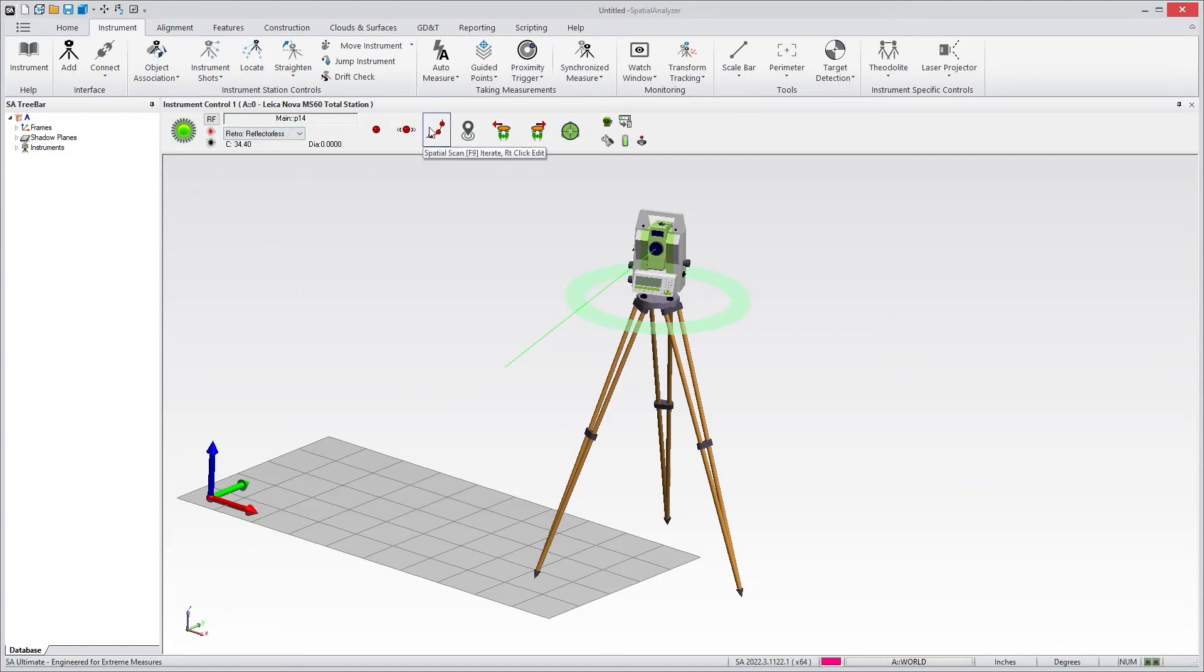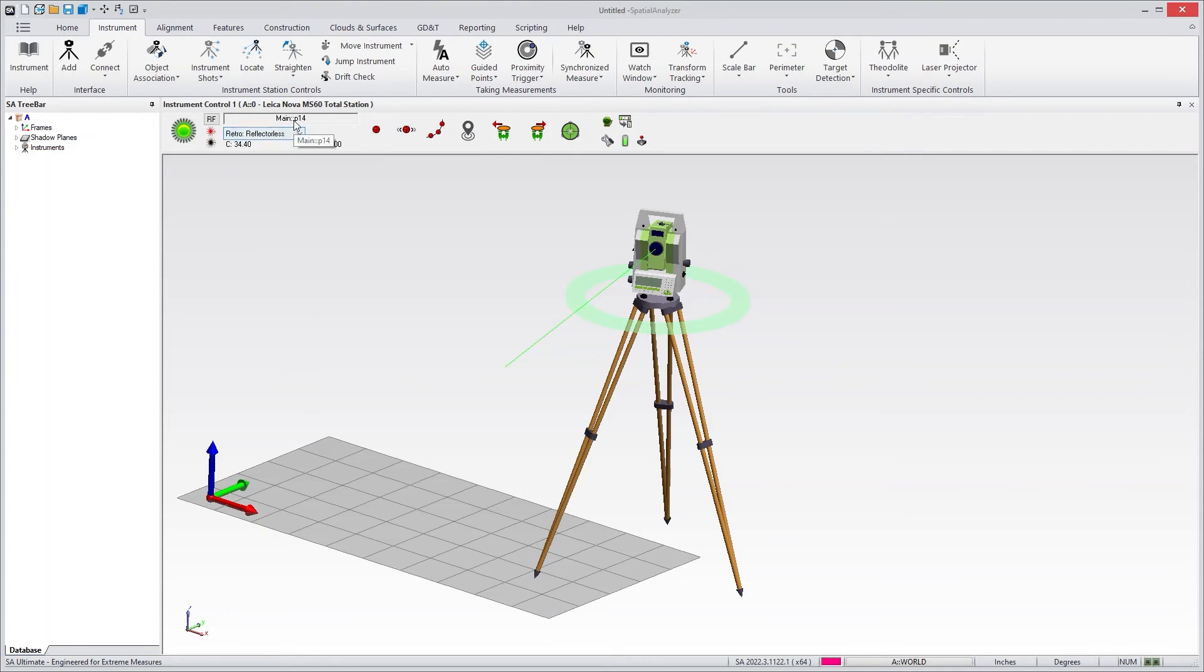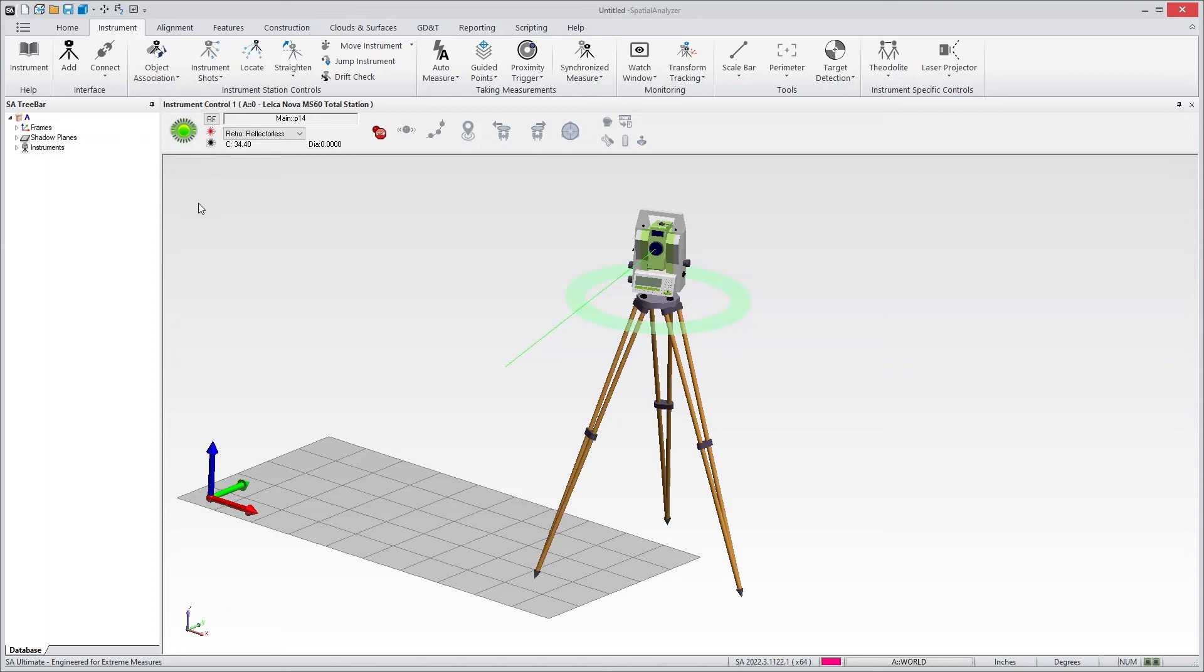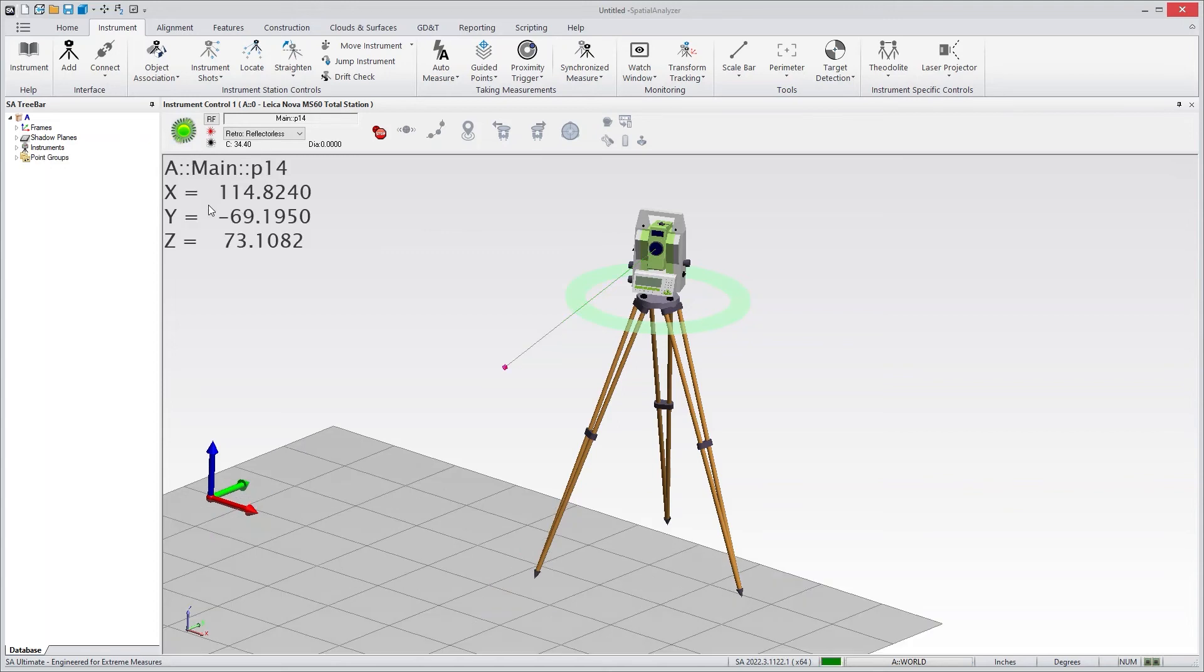The measurement controls have also been updated. If I want to take a single point measurement, for example, all I need to do is set the name I want to use, the reflector I want to use, and then push this measure button. You'll see that the beam then processes and it goes ahead and takes a measurement.